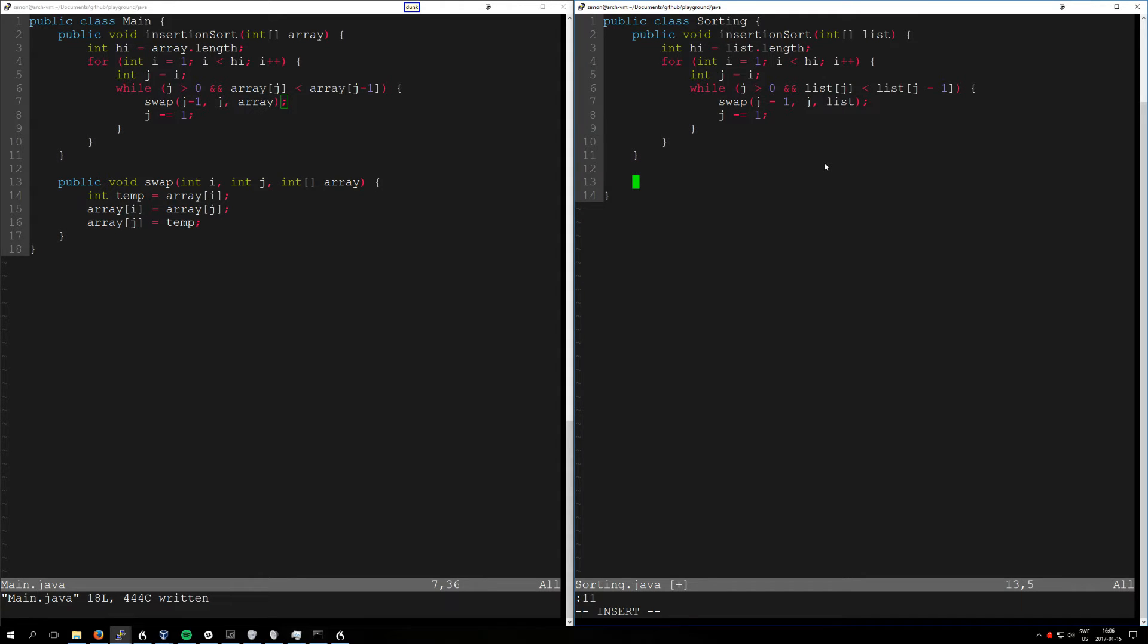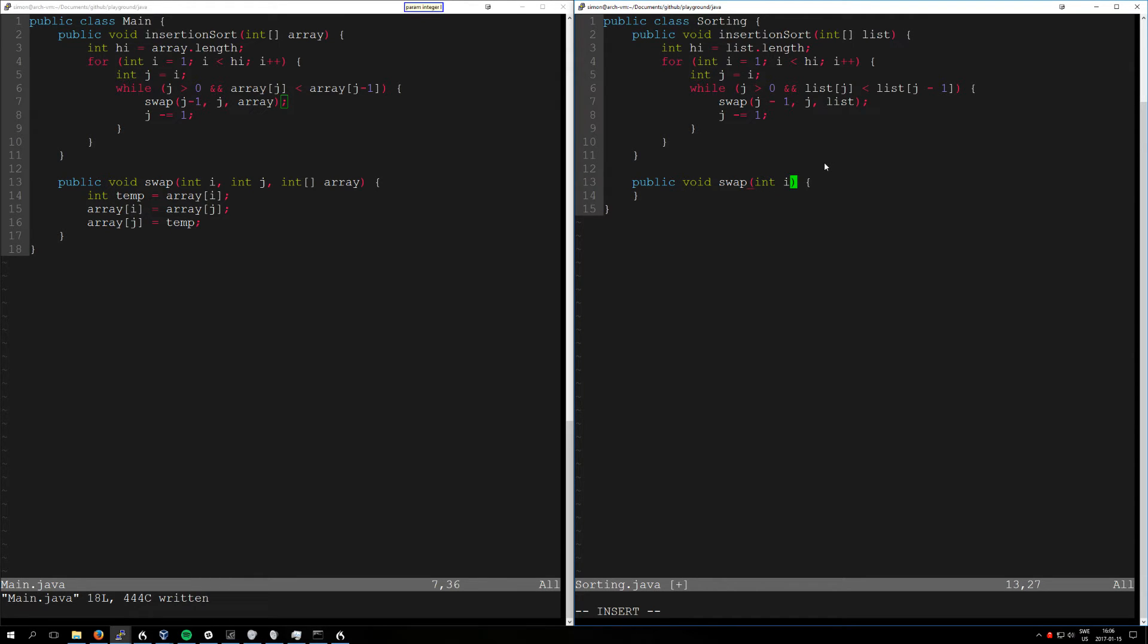Death mod public void swap. Param integer I. Narg integer J. Narg array integer list. Below.